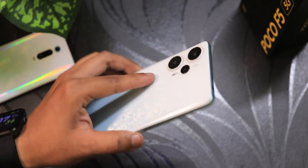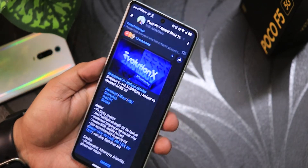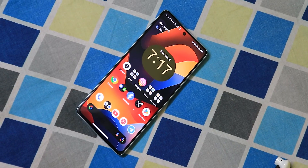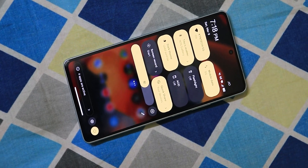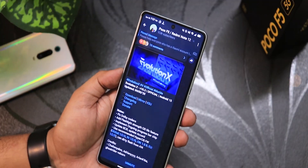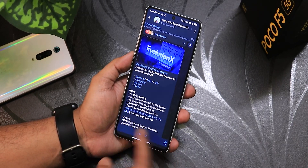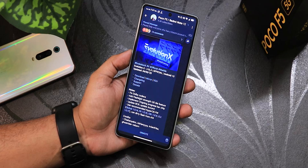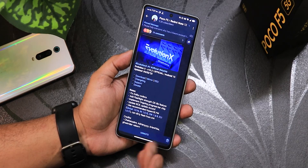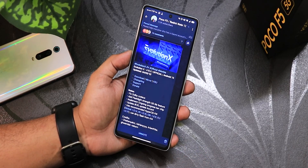What is up guys, this is Sdito back with another video with the POCO A5. Today I'm going to be showing you the latest build of Evolution X ROM, version 10.3, based on Android 15. The build date is 4th March 2025 - the latest one as of right now. These are the notes which are mentioned, and if you want to flash this on your POCO A5 with an unlocked bootloader, you can check out the flashing guide from the description box below.